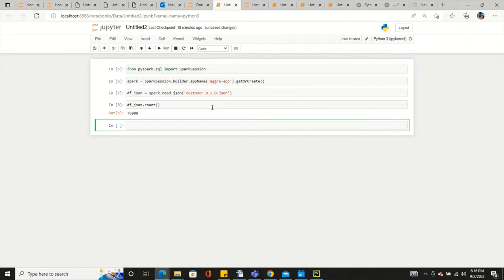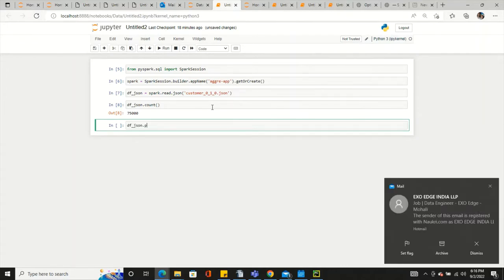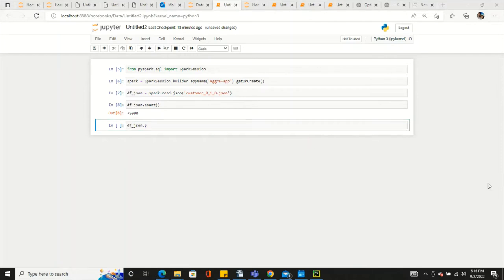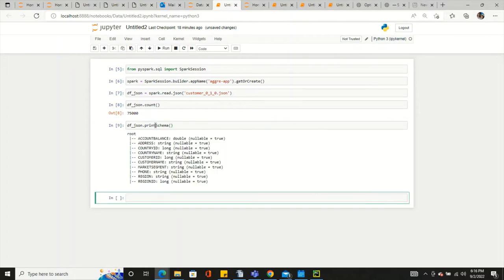The DataFrame is ready. If we count the records, we can see there are 75 records. And if you want to check and print the schema, this is our schema.